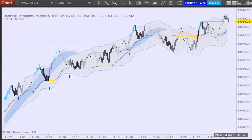Hi there, Frank here from REMEC. In this 30-minute video we're going to demonstrate how BT, our intelligent self-learning algorithm, would perform on what some would say is an extremely small chart — 250 ticks on the micro NQ. Many retail traders trade this instrument on various time frames, so this is admittedly a very fast chart as you will see.